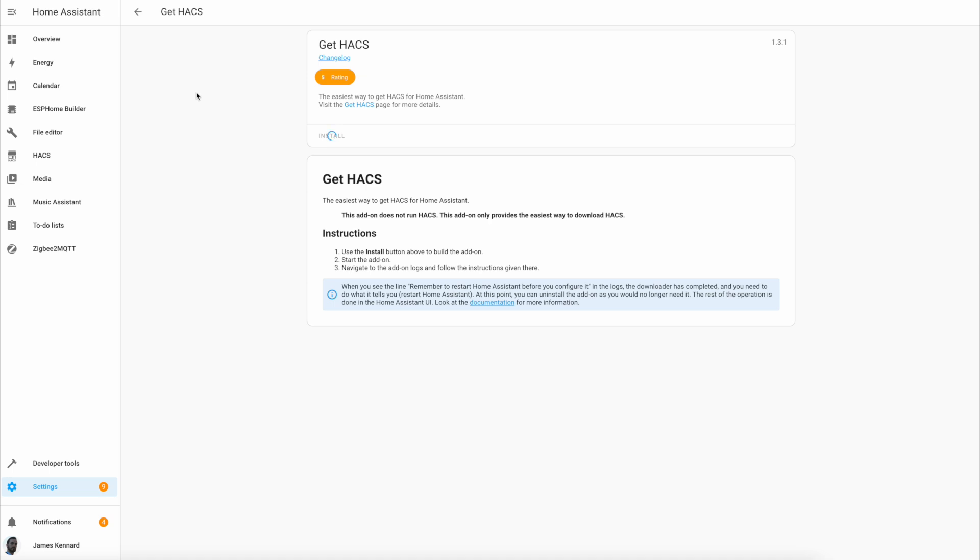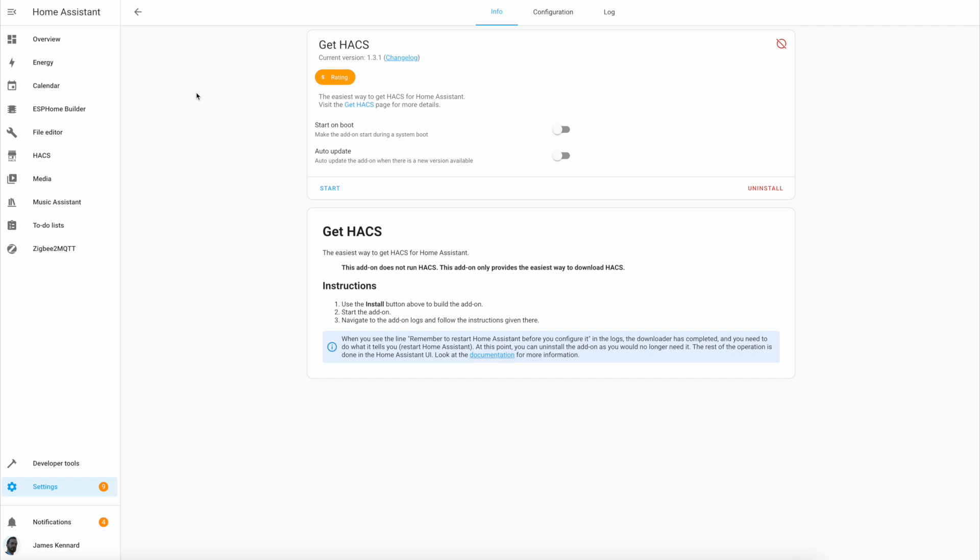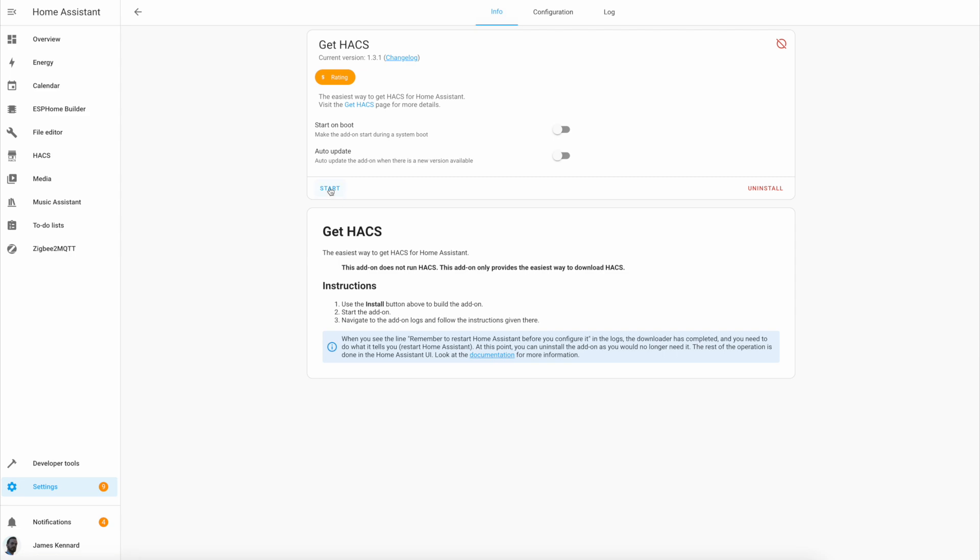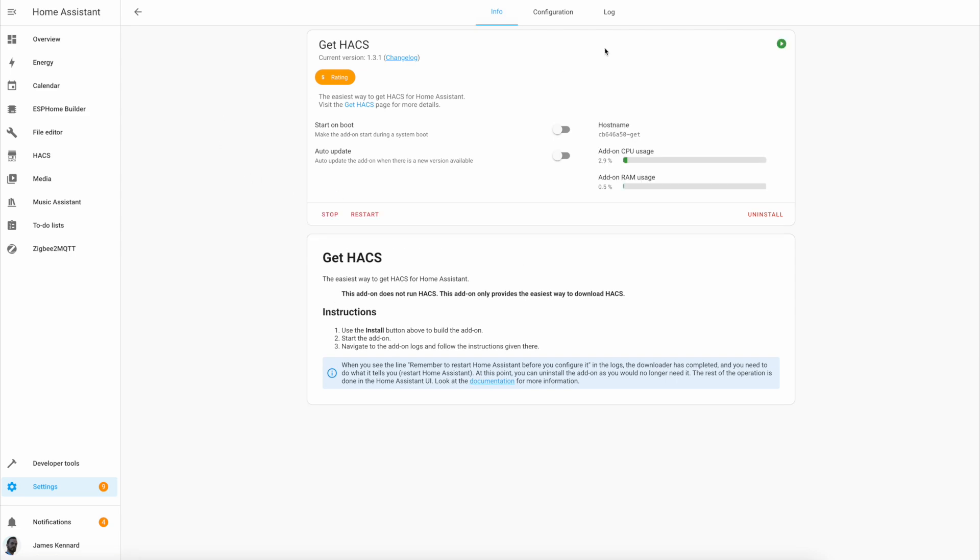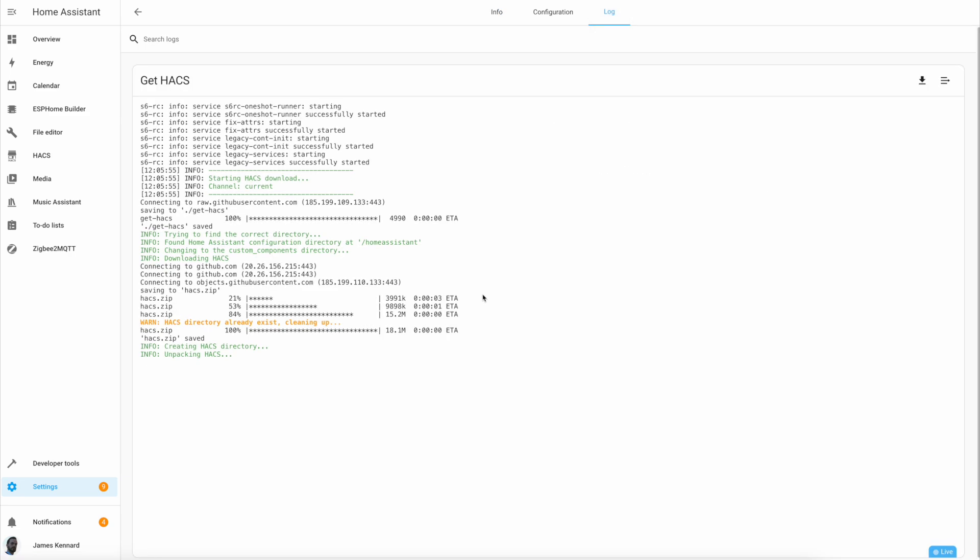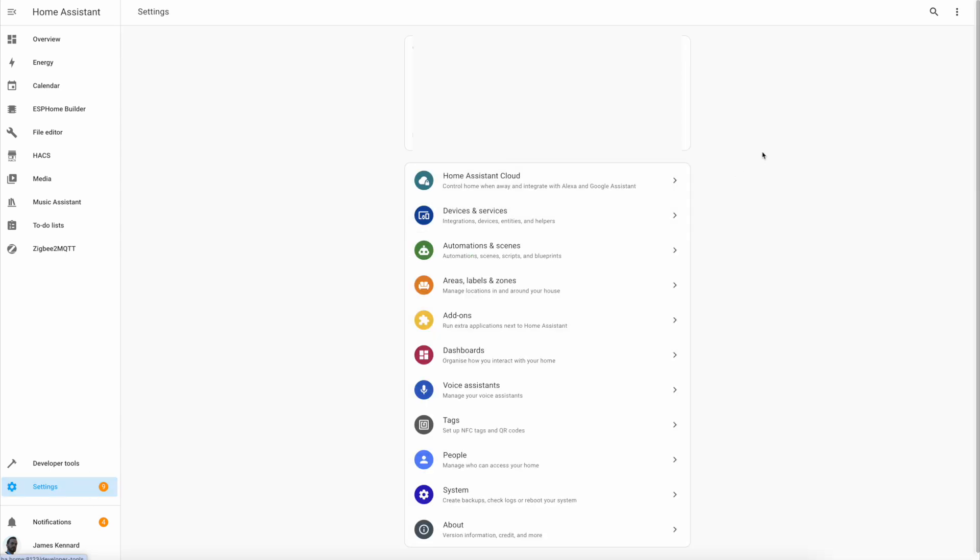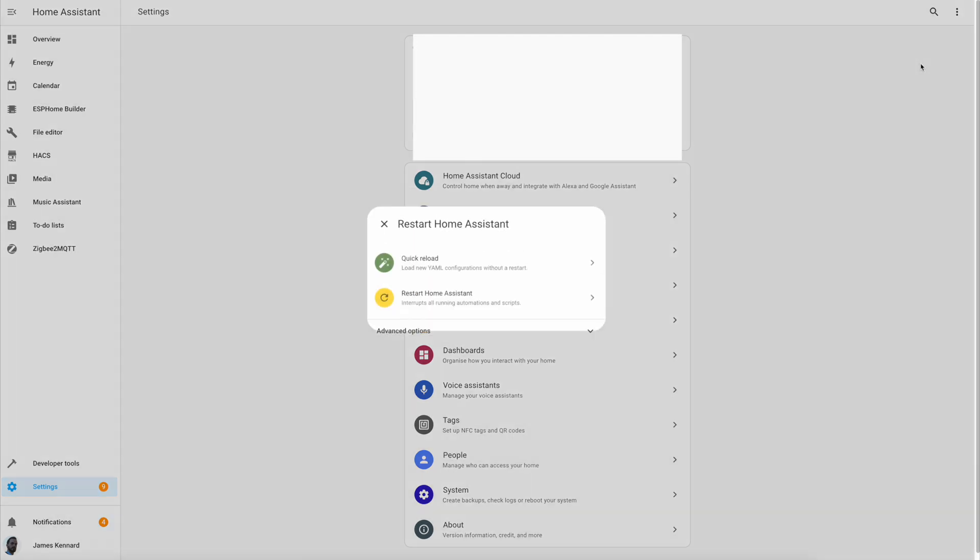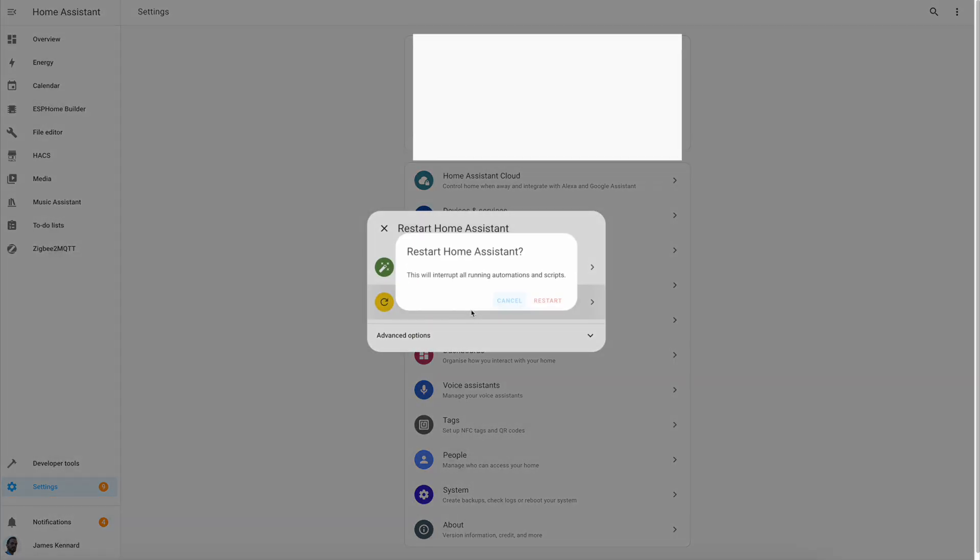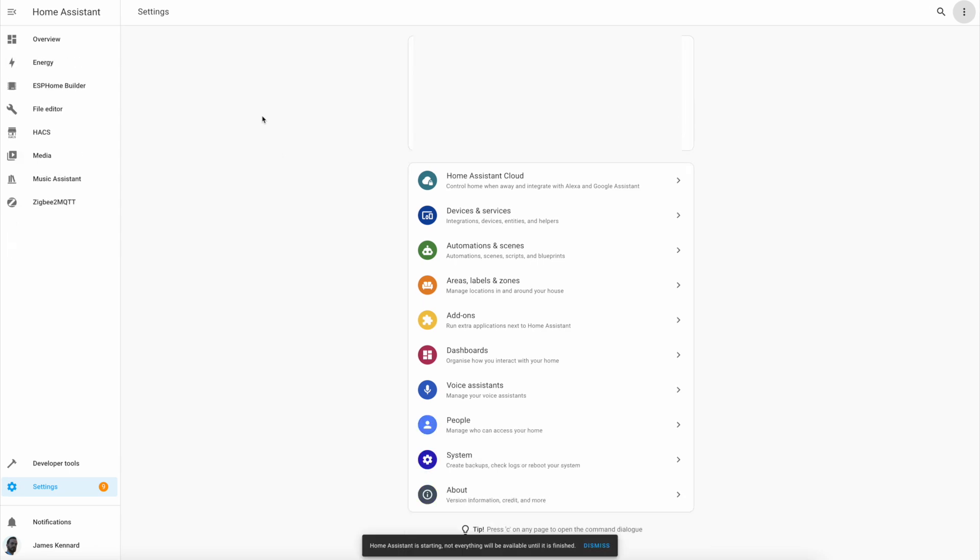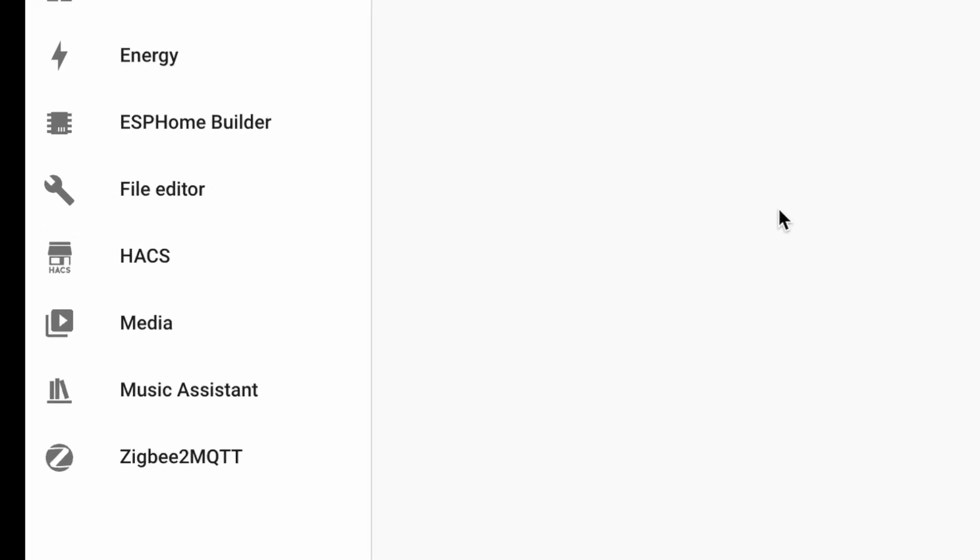It should be pretty quick and once it's done you can simply click start. You don't need to update or start on boot or anything because this only runs the once. If we go up to the log tab you'll see that it has successfully installed Home Assistant Community Store. Now we simply head back to settings and up here in the top right menu we can restart Home Assistant. When it comes back up you will see HACS in the menu bar on the left.